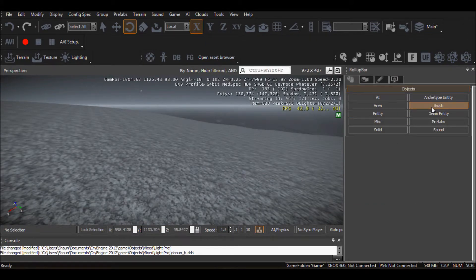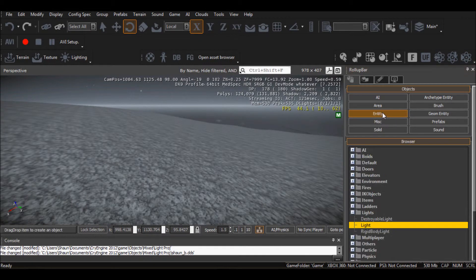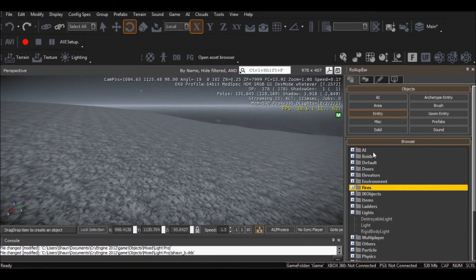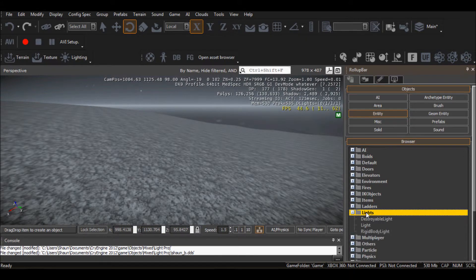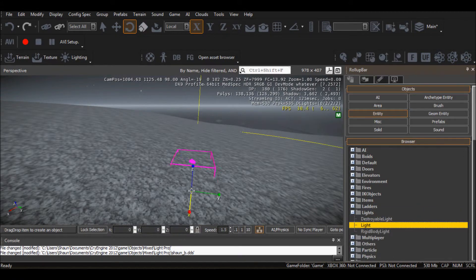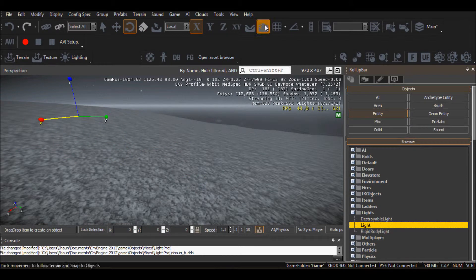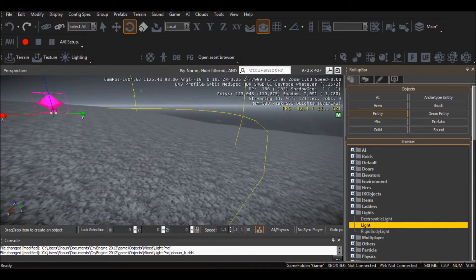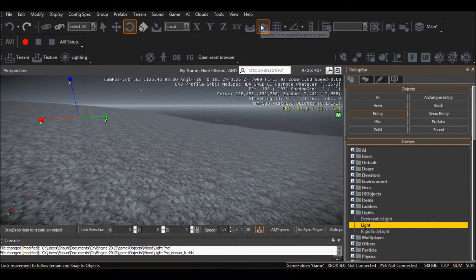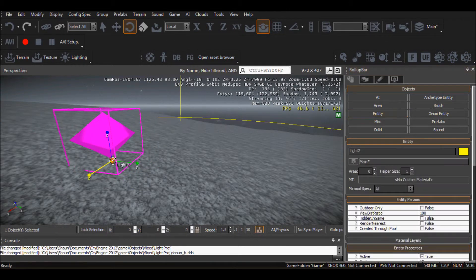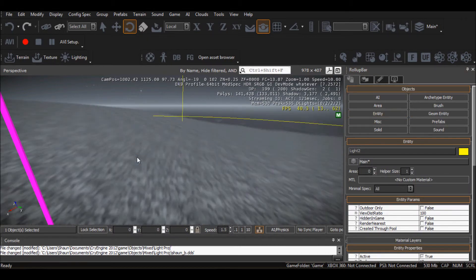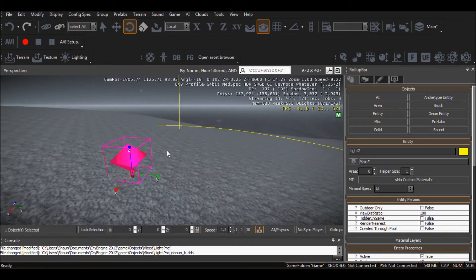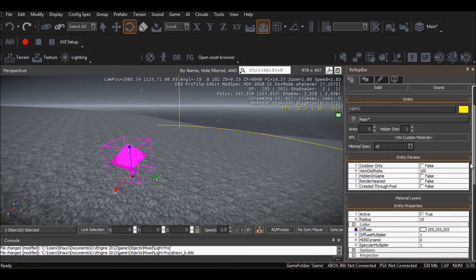And now what you want to do is you want to go to entity. And I'll just show you, you scroll down, you see the lights. Double click it, and then there's light. Drag it out. Make sure you've got this selected. And what this will do is it will follow the terrain and snap to objects so it stops it from going through things basically.